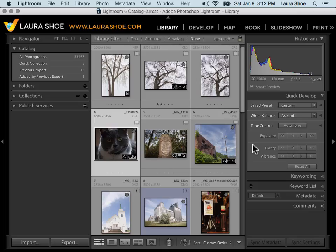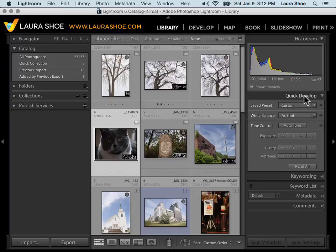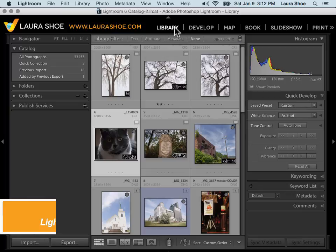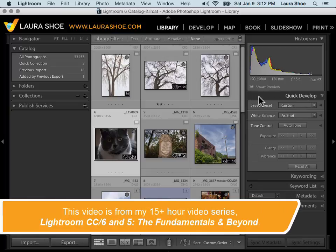Welcome everyone. In this video, I'll cover the Quick Develop panel here in the Library module.